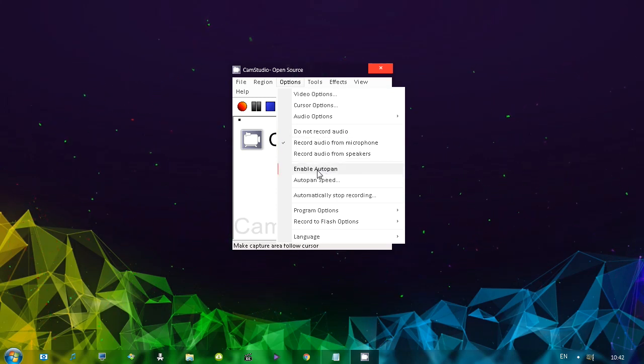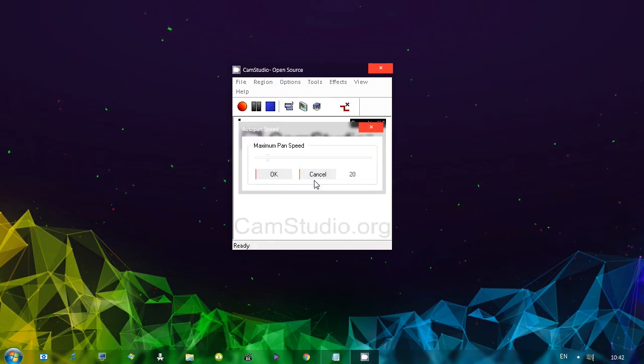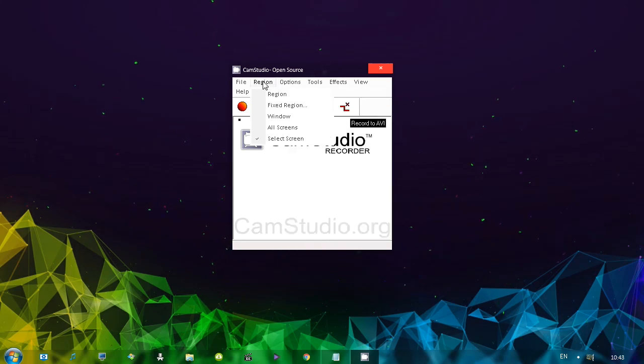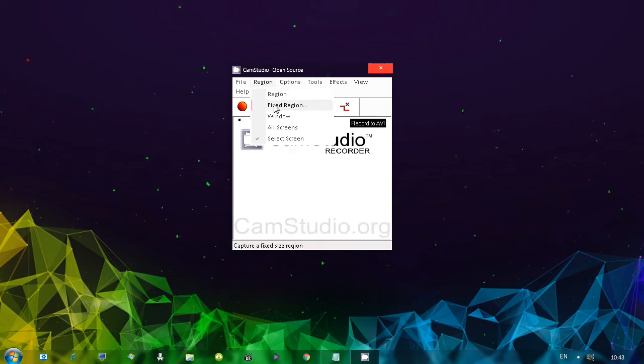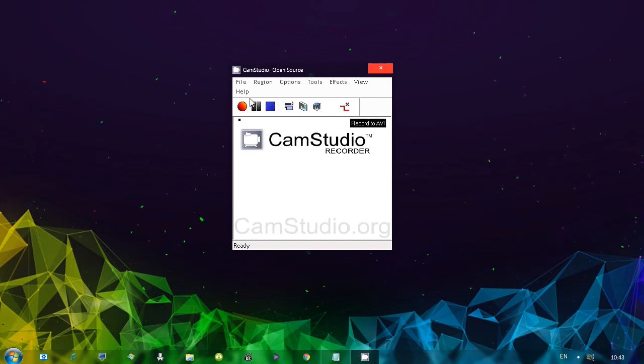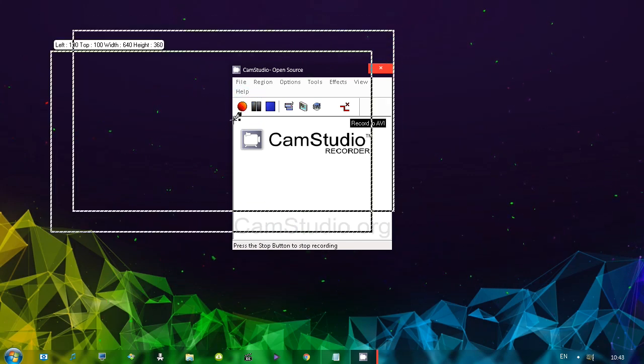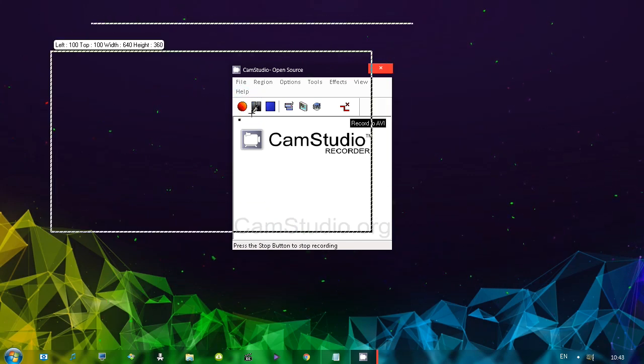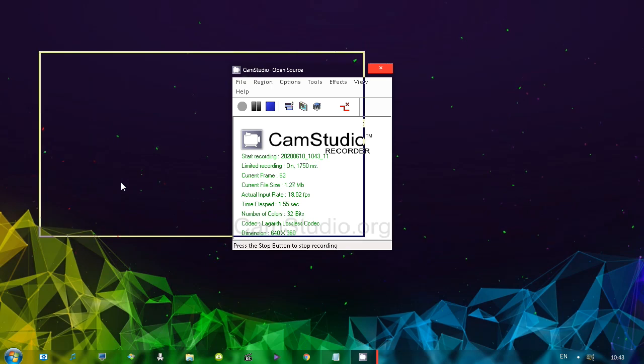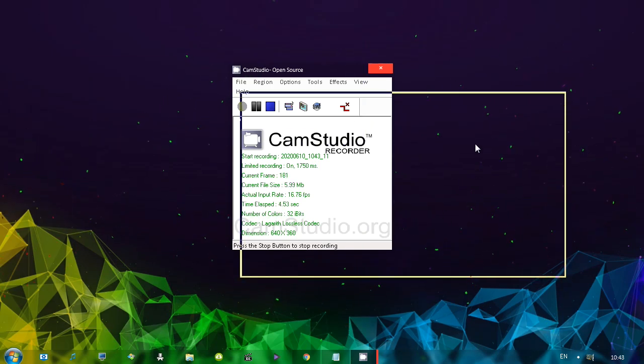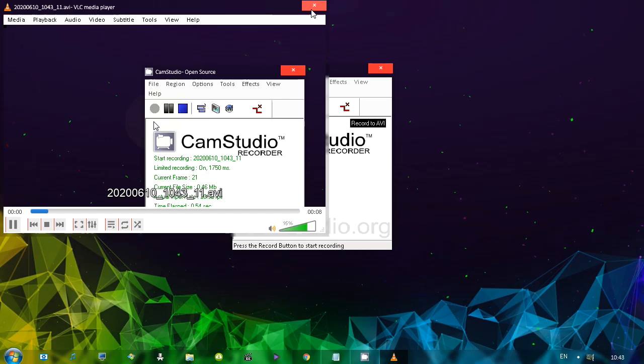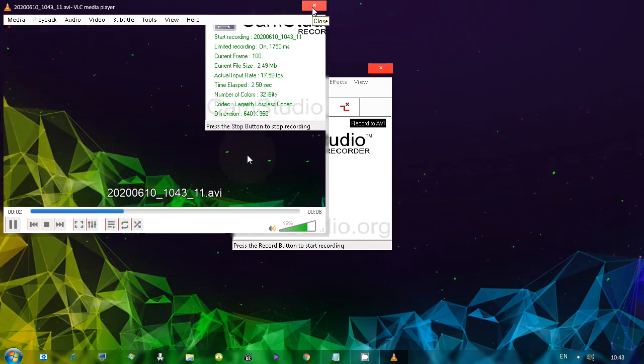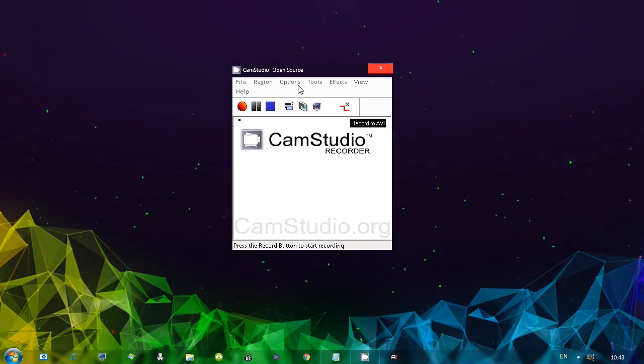Next, we have auto pan options. We can enable auto pan and also choose the auto pan speed. Now, in order to use auto pan, you need to use a regional capture or fixed region, for example. So just like this, 640 by 360. If I click, the recording starts. And you'll notice as I move my mouse that it's panning and it's following the mouse. The recording starts. And you'll notice as I move my mouse that it's pan. And there we go. You can see how that looks like.